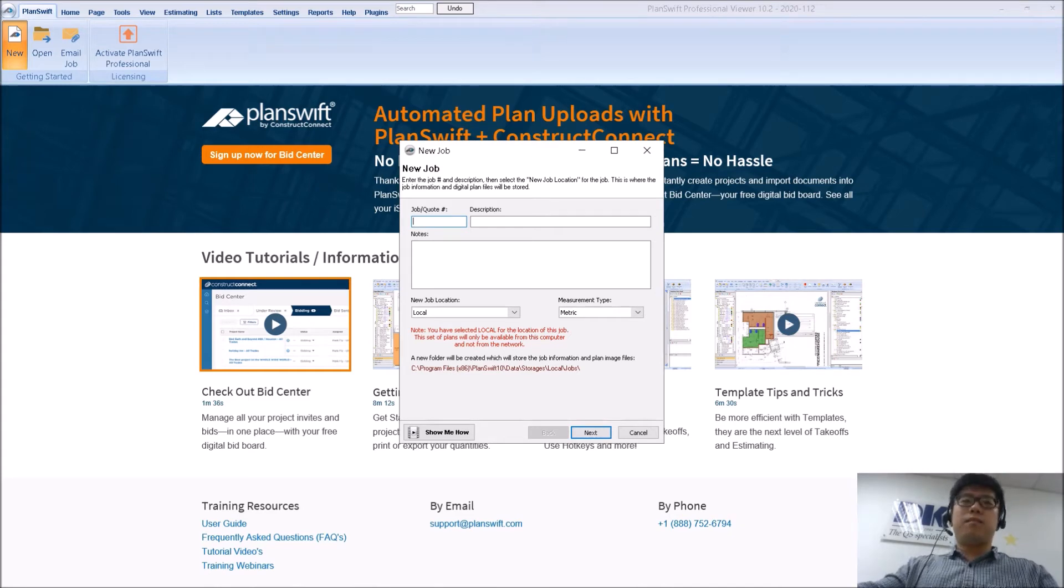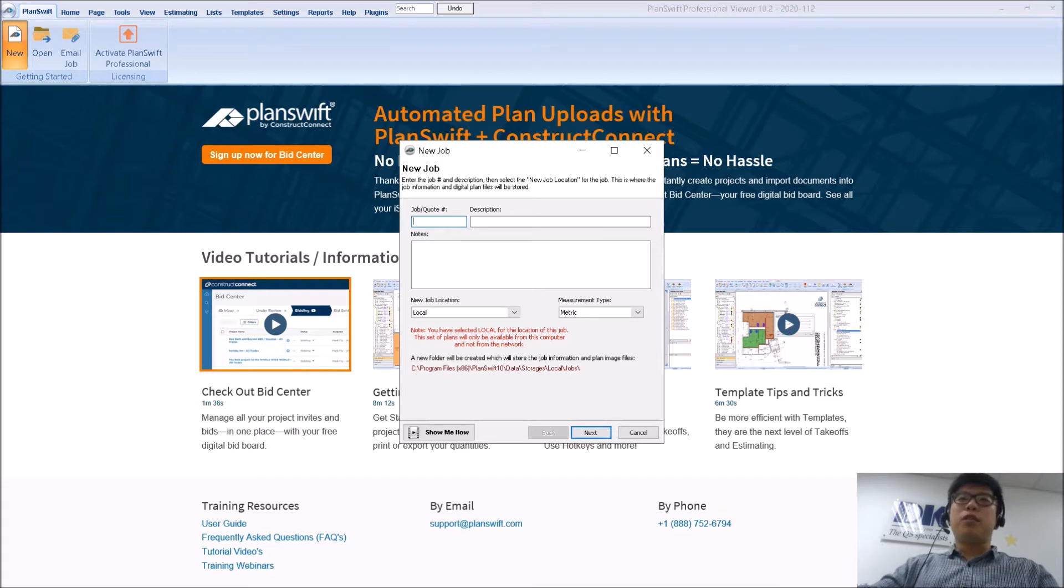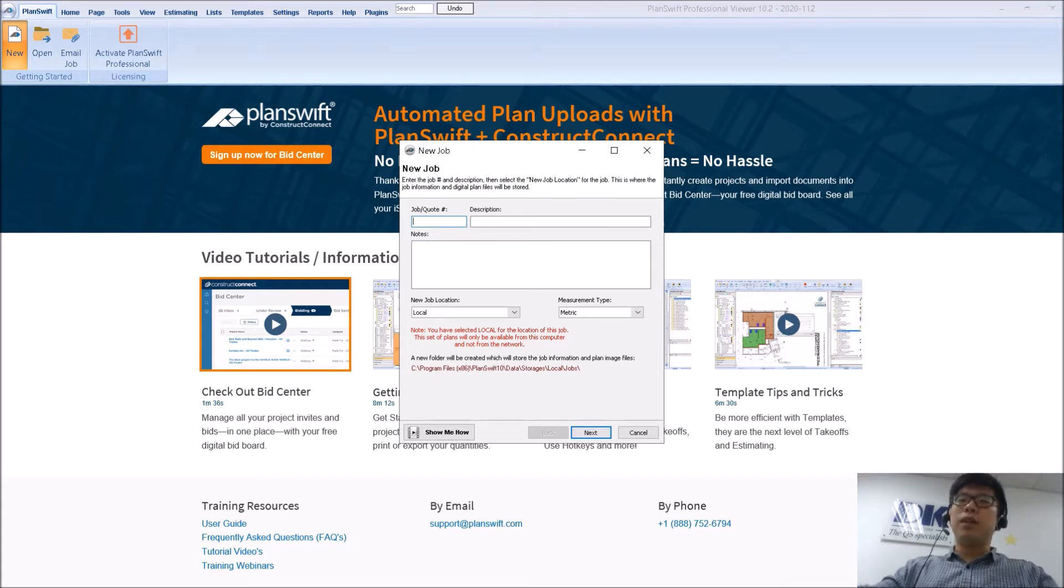Hi guys and welcome back to another video on PlanSwift. So for today we're going to be talking about the storage locations in the PlanSwift software.